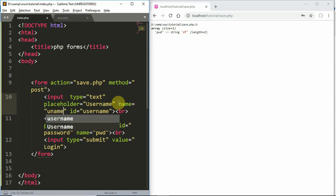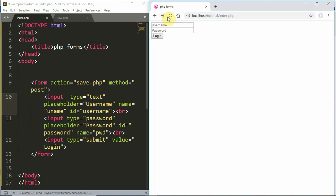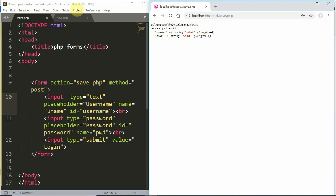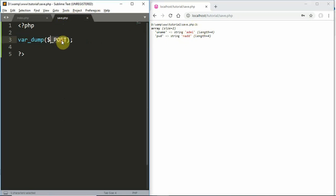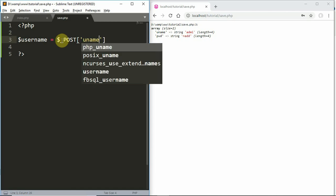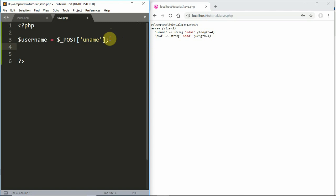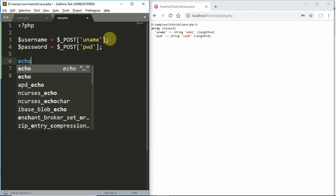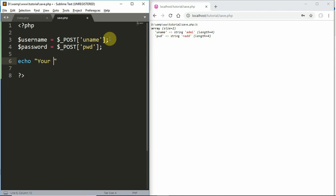So the name property must be set. If I have the username and password name attributes set and submit the form, I will get results. When accessing the username, we use a variable: $USERNAME = $_POST['uname'] and $PASSWORD = $_POST['pwd'].